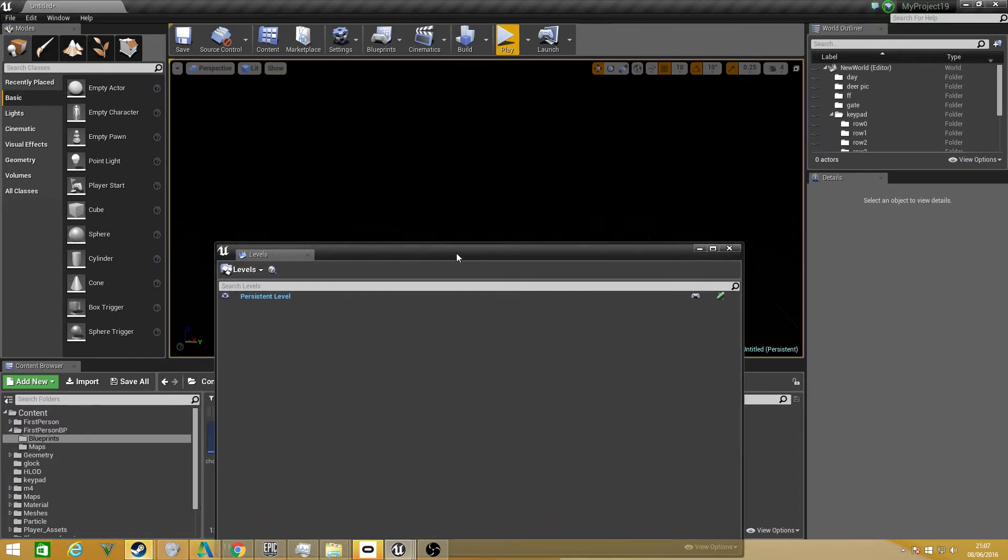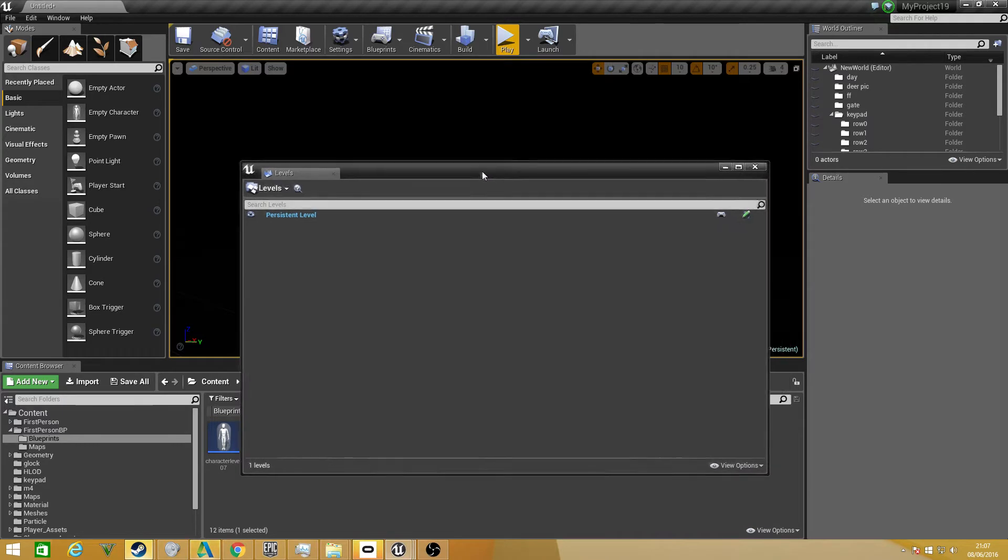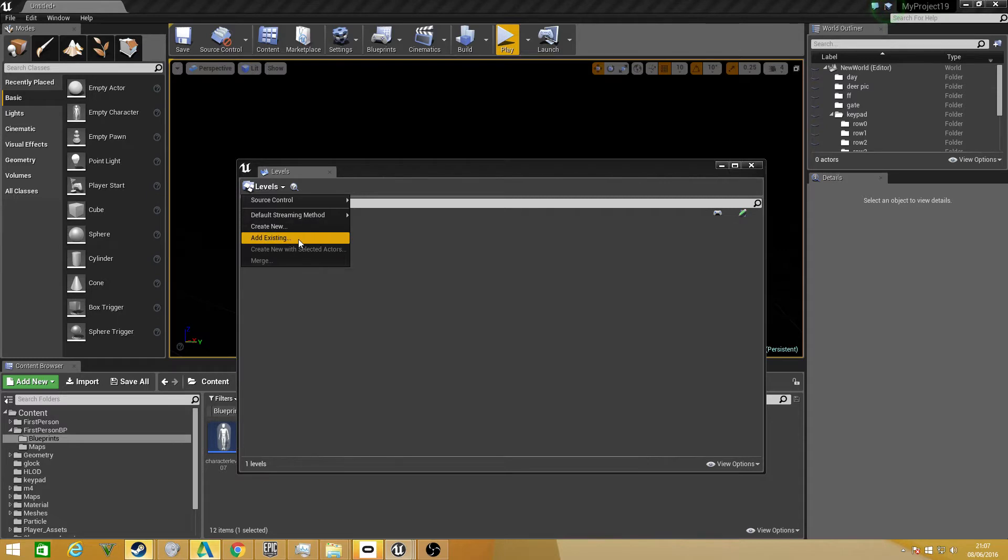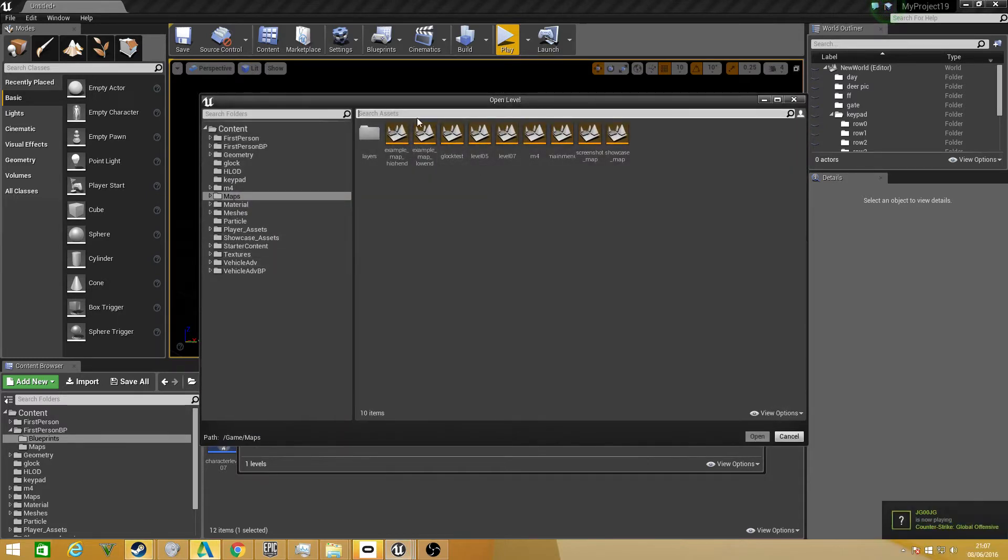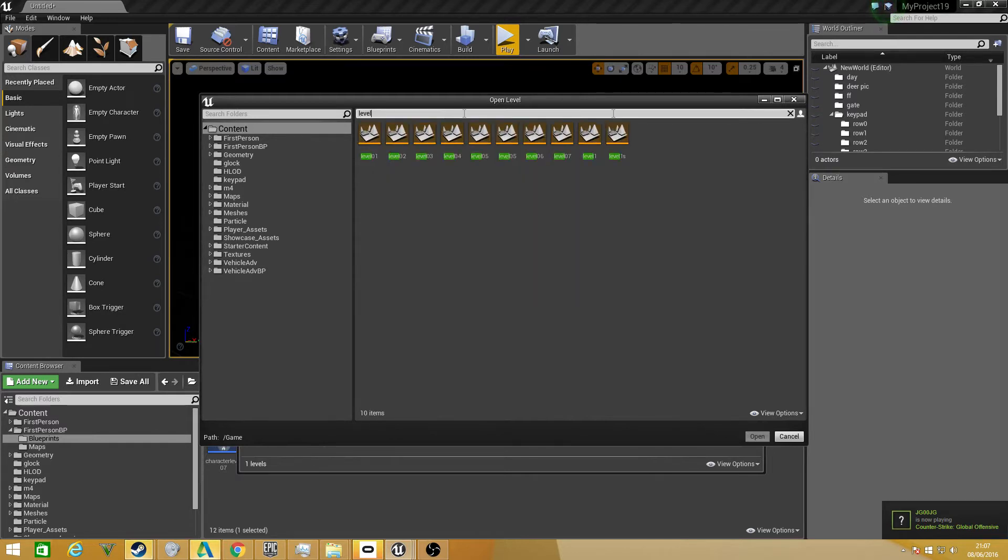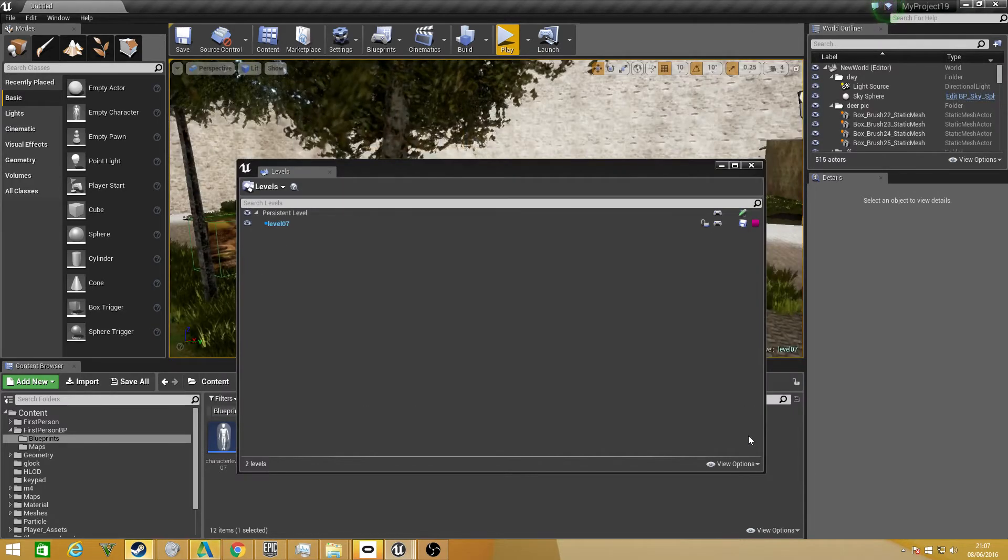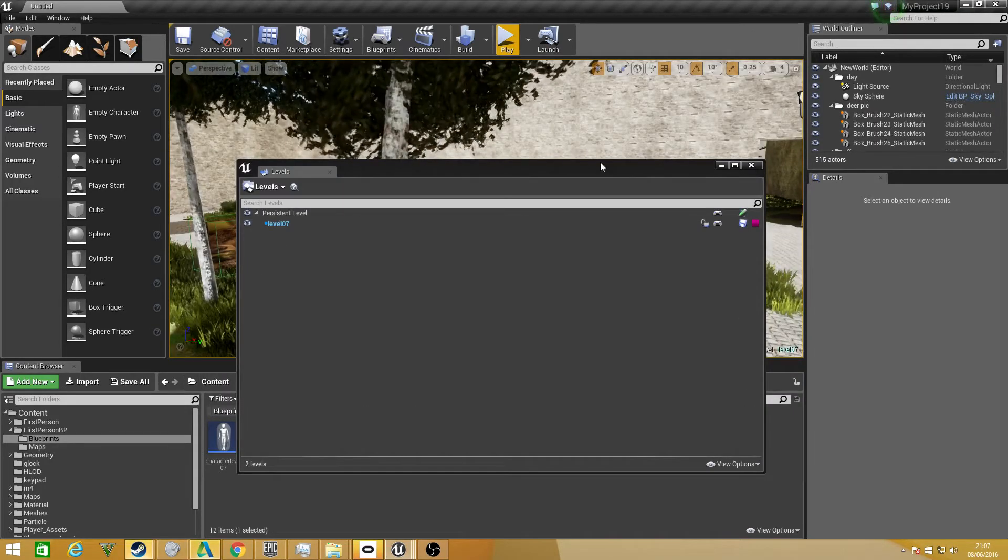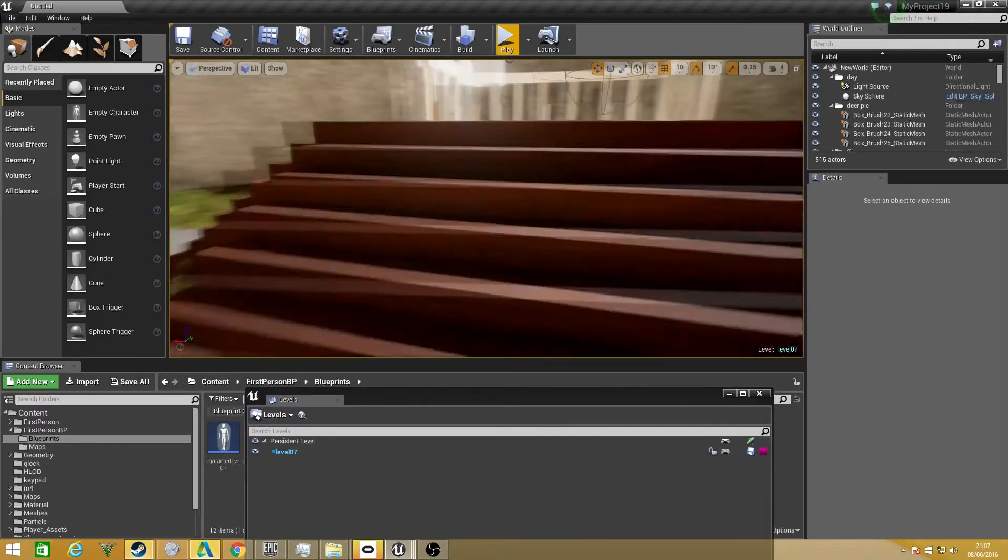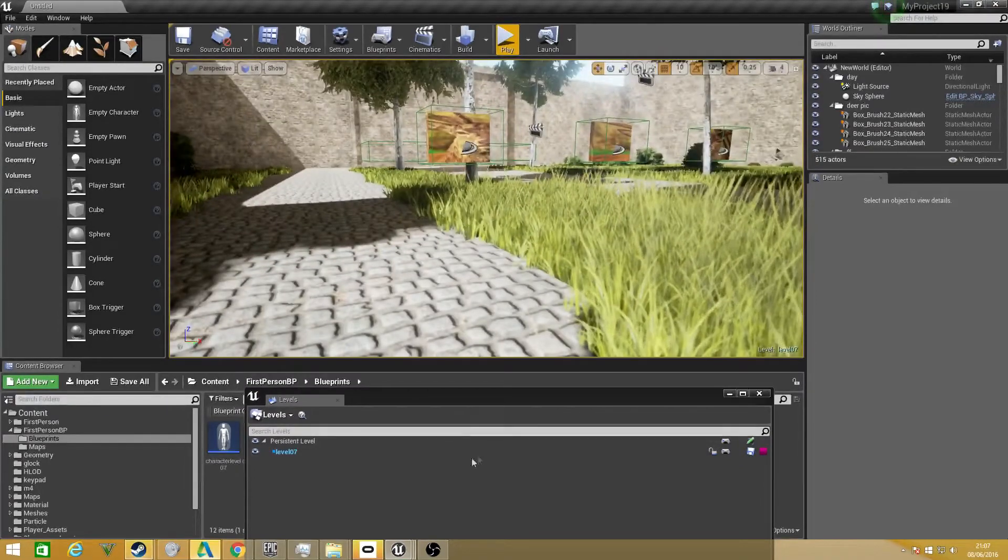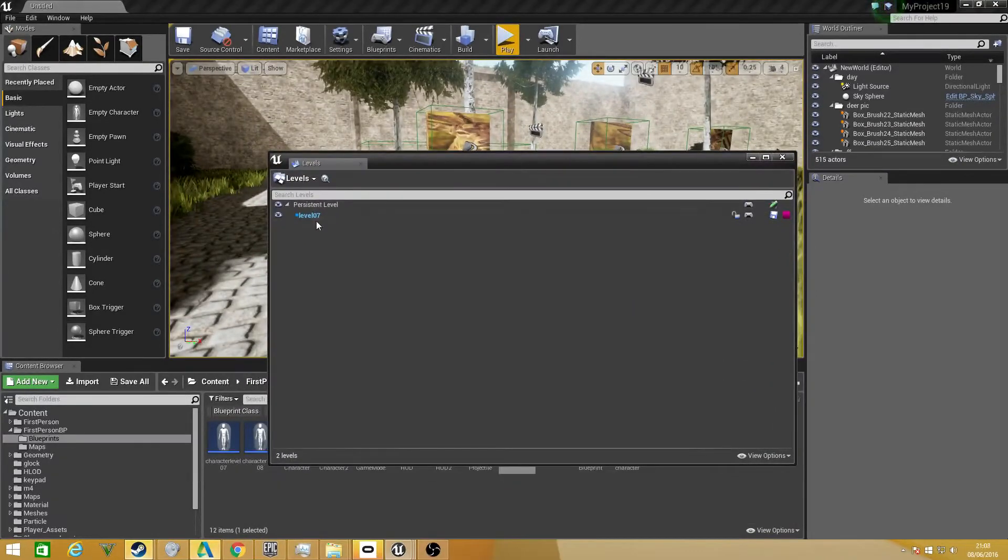To start, for the next thing we need to do now is to add our level. We can just click on levels. You can even create a new one if you want or you can just go to add existing and I'm just going to type in level. I want to select my level 7. This is just a mess around project I have with a lot of stuff on. It's not complete and not going to be complete. I just tend to mess around.